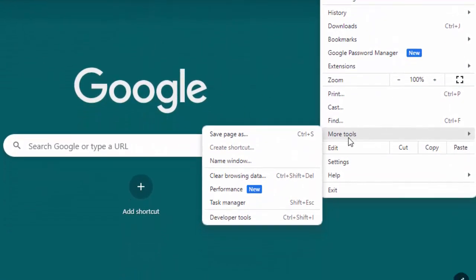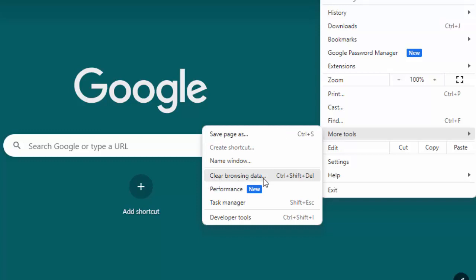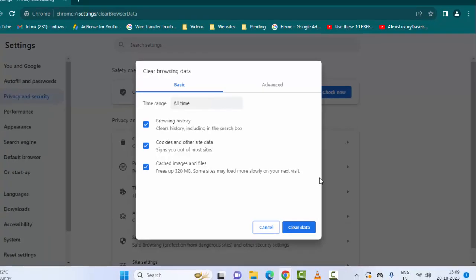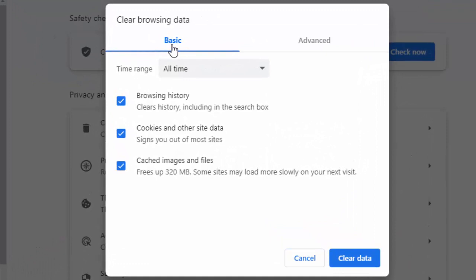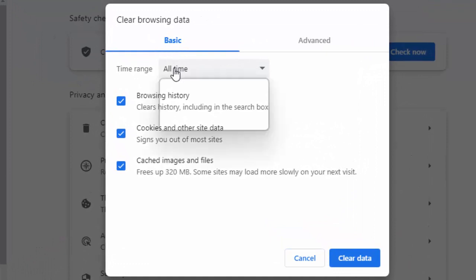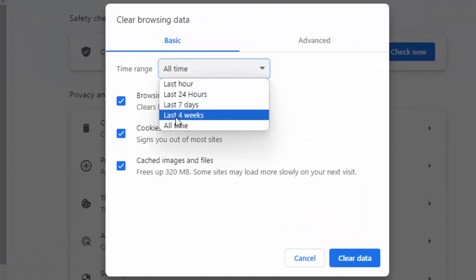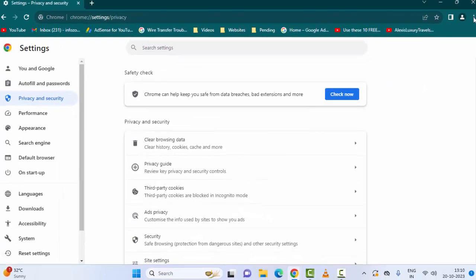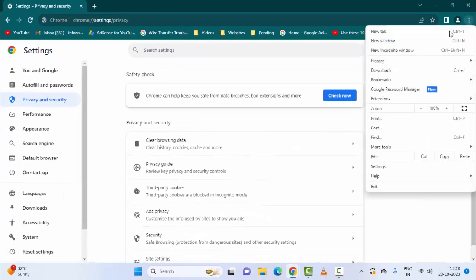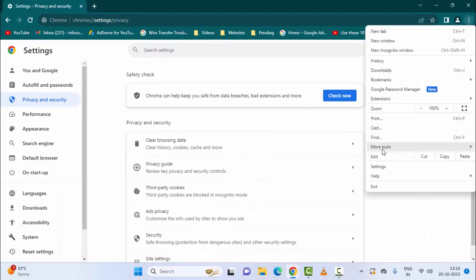After this, click on clear browsing data. Now select the basic option, select the time range, check these options. After this, click on clear data. Once again, click on three dots, click on more tools.